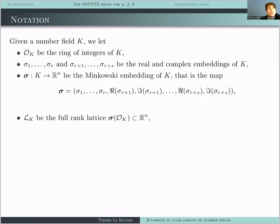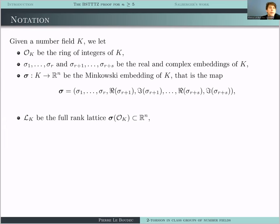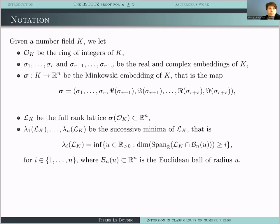If we look at the image of the ring of integers of K under the Minkowski embedding, we get a full rank lattice in R^N, which I'll call L_K. Next I need to introduce successive minima, which I'll call lambda_i of L_K. Lambda_1 is the shortest non-zero vector in L_K. Lambda_2 is the shortest vector in L_K not on the line generated by a vector realizing lambda_1. Lambda_3 is the norm of the shortest vector not in the plane generated by vectors realizing lambda_1 and lambda_2, and we continue like this to get N numbers lambda_1 through lambda_N.